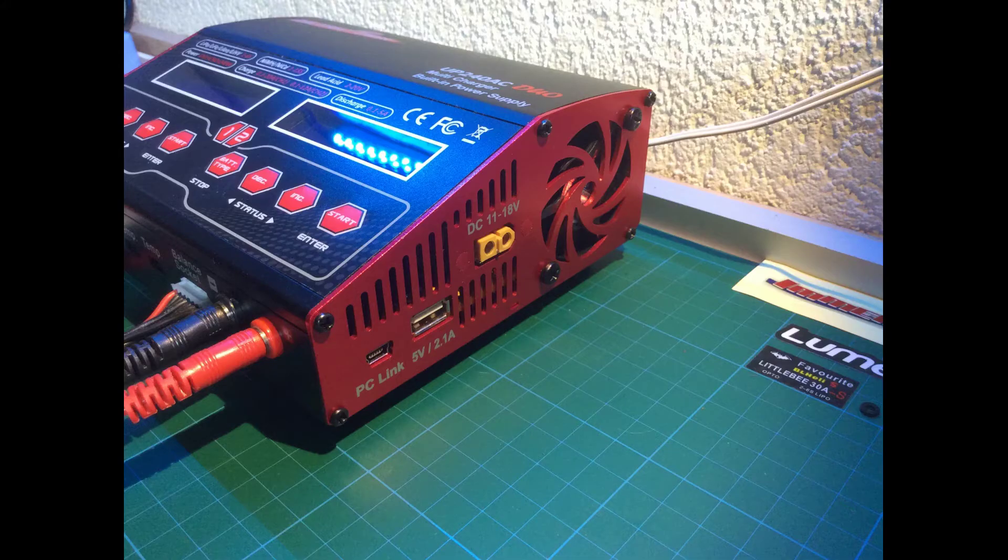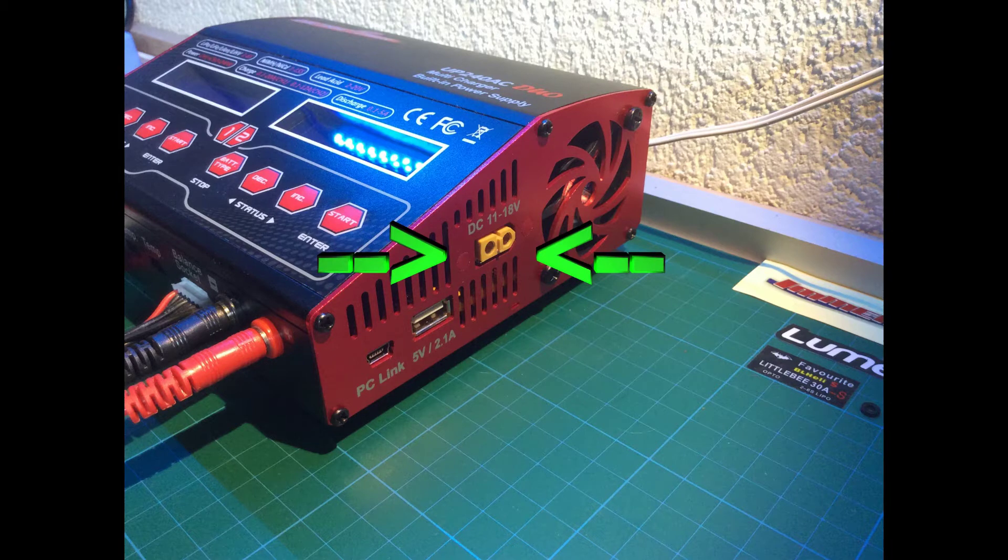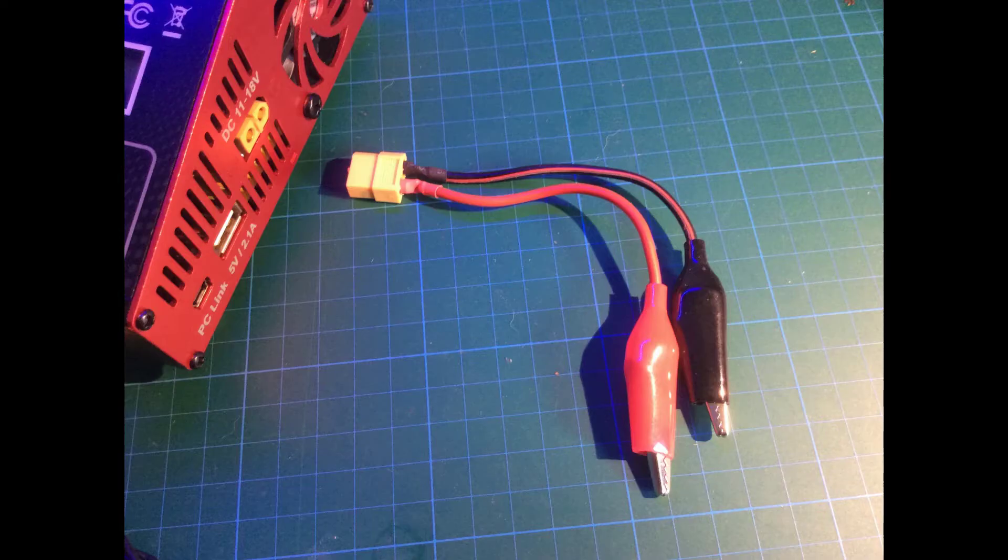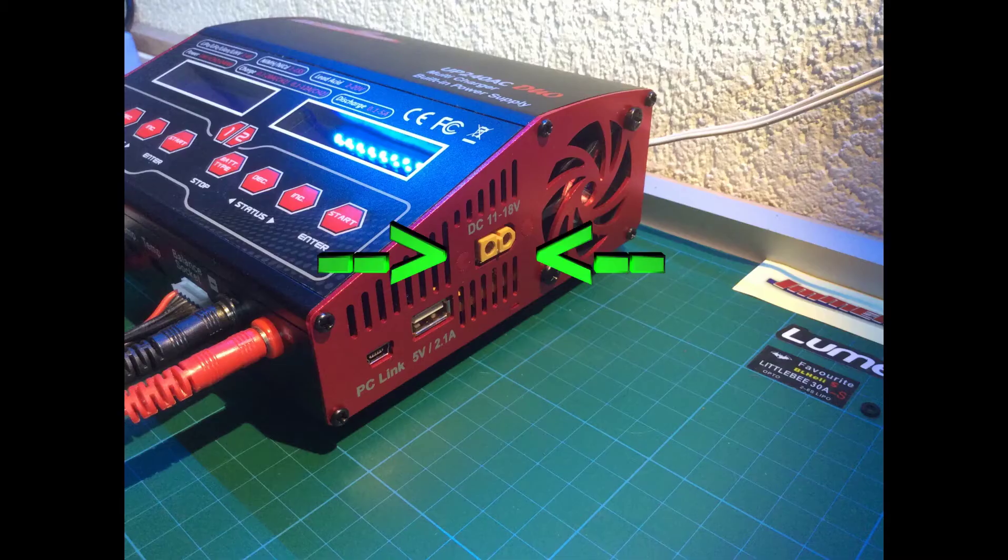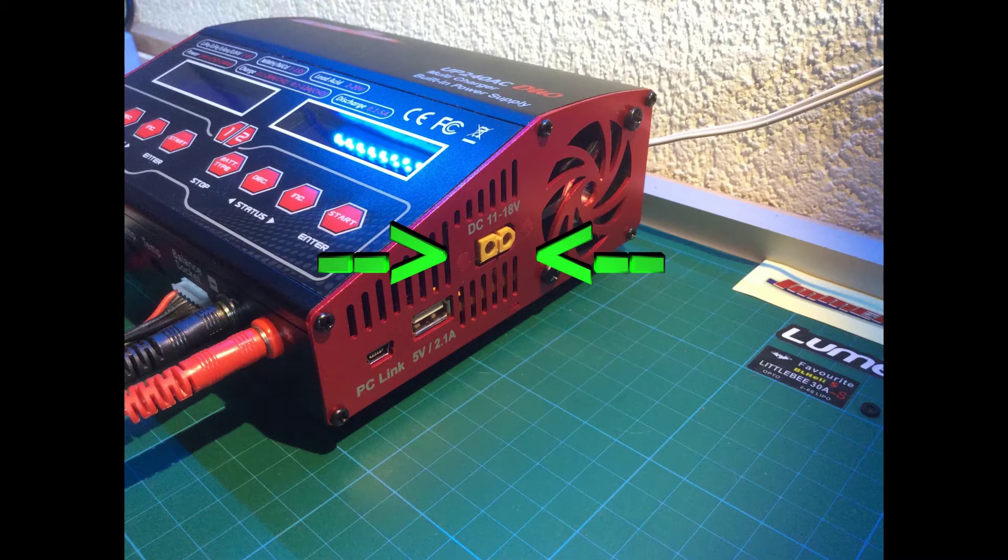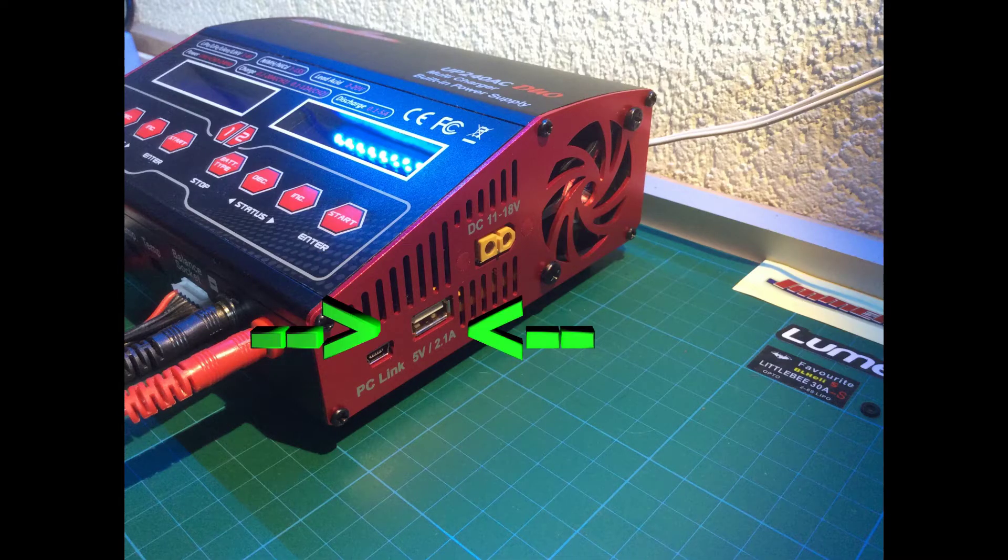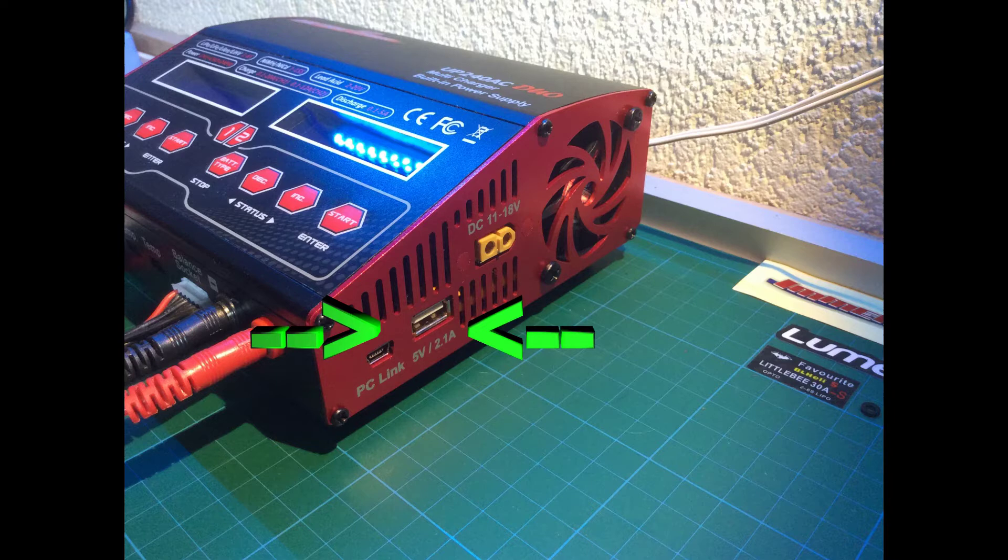On the other side you have an XT60 connector where you can connect your charger to a car battery, and you've also got a USB output to charge your iPhone or phone, or maybe a GoPro or something like that.